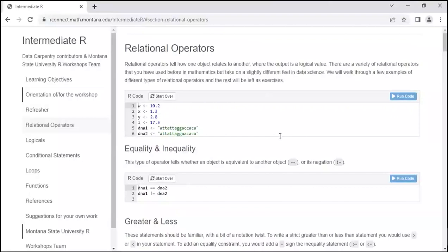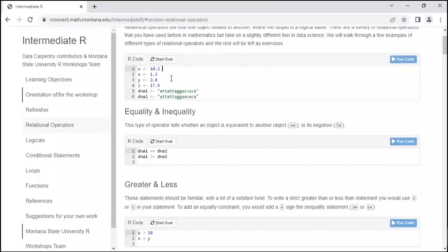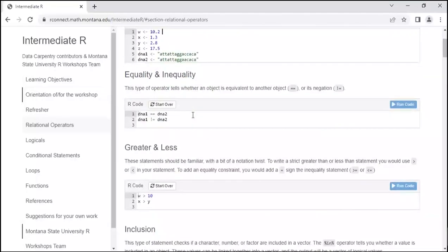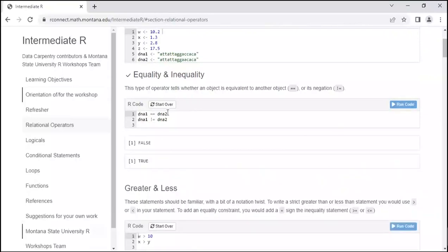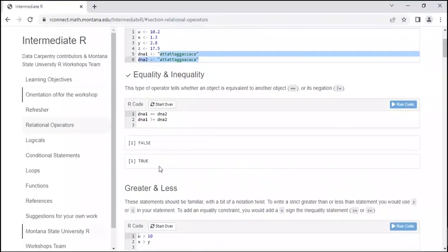Now let's talk about relational operators — these show how one object relates to another. We're creating a few objects: W, X, Y, Z, dna1, and dna2. We'll work through inequalities and relational operators to investigate values. You can use double equals to find out whether something is equivalent, or not-equals to find out whether it is not. dna1 does not equal dna2 — you can see they're just a little bit different, so the result is TRUE.